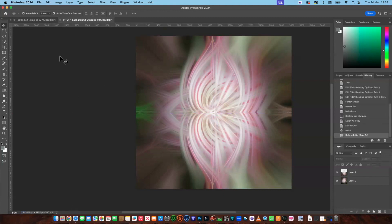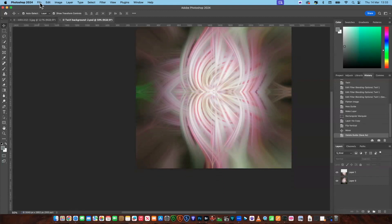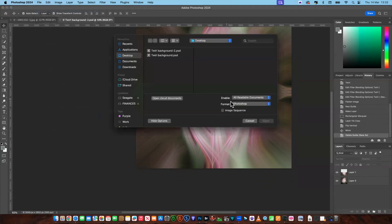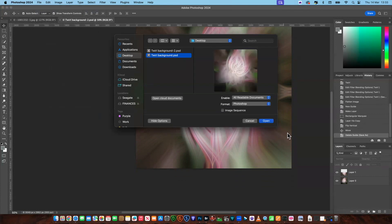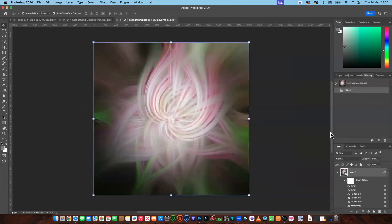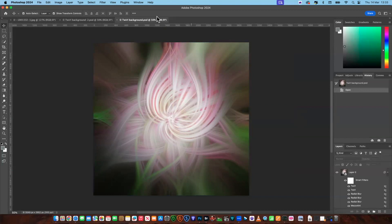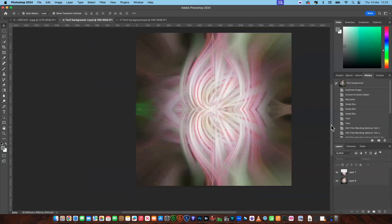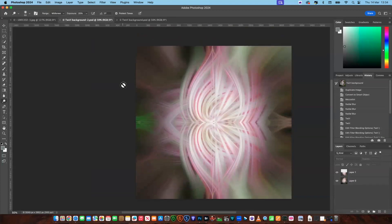So now you've got the choice — let's open the other background. Now you've got the choice between that one or that one. So there you are: two twirl backgrounds.